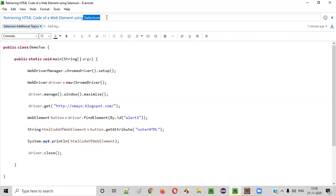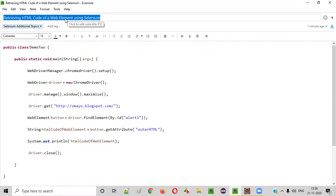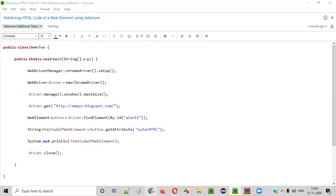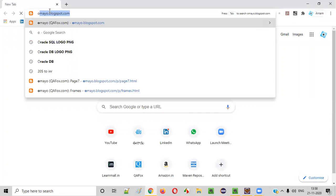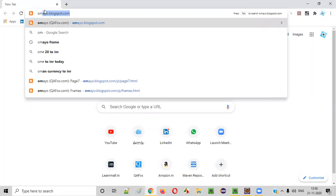Before writing the Selenium code for retrieving the HTML code of the given web element, let me first show you the actual HTML code of the element. For that, I'll open a sample application.